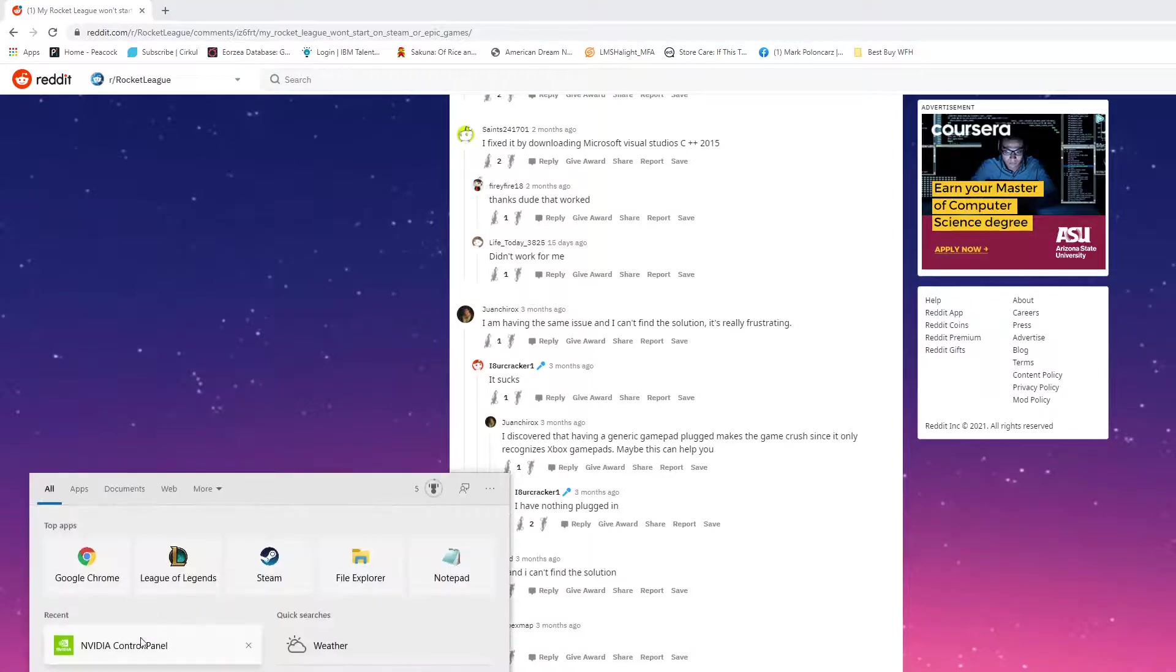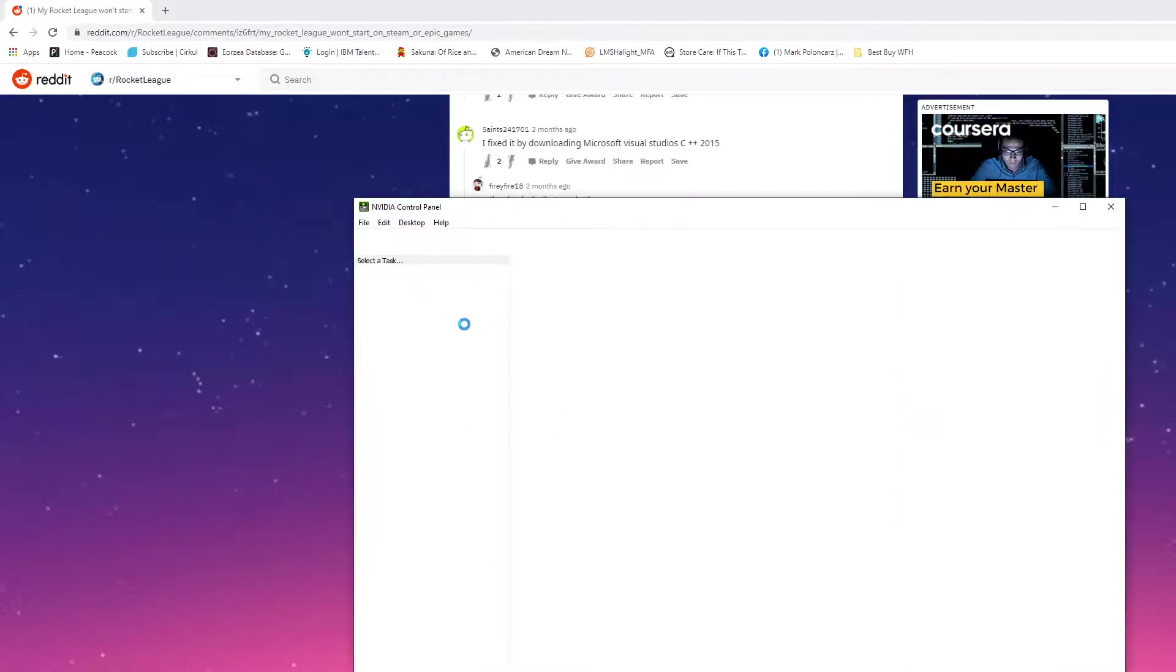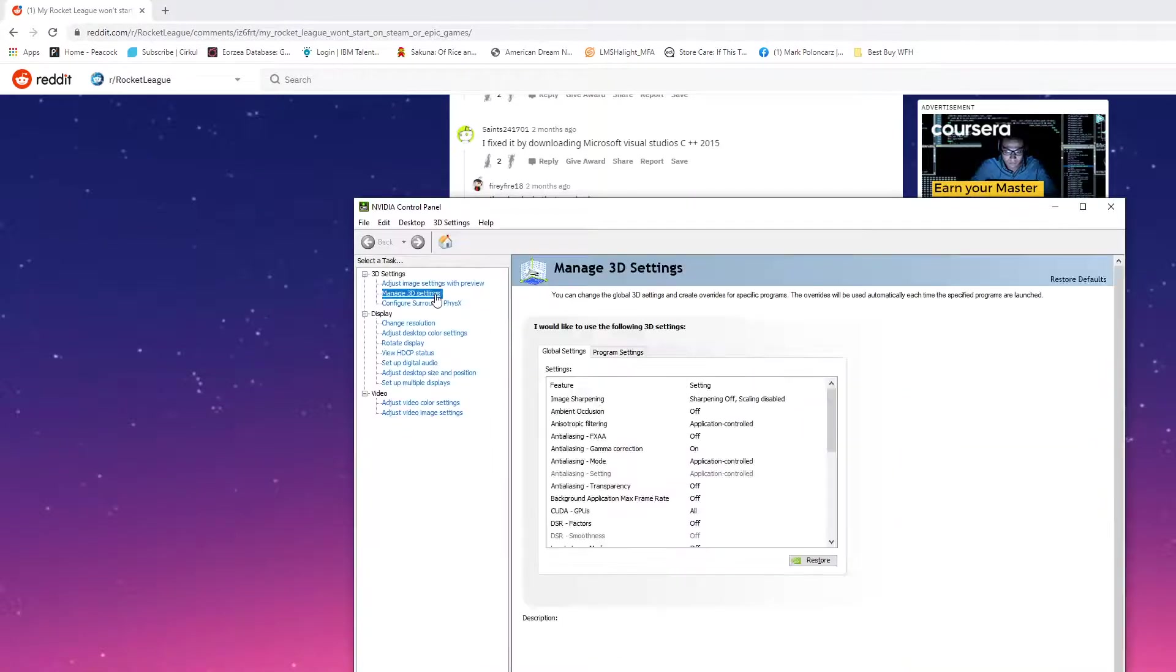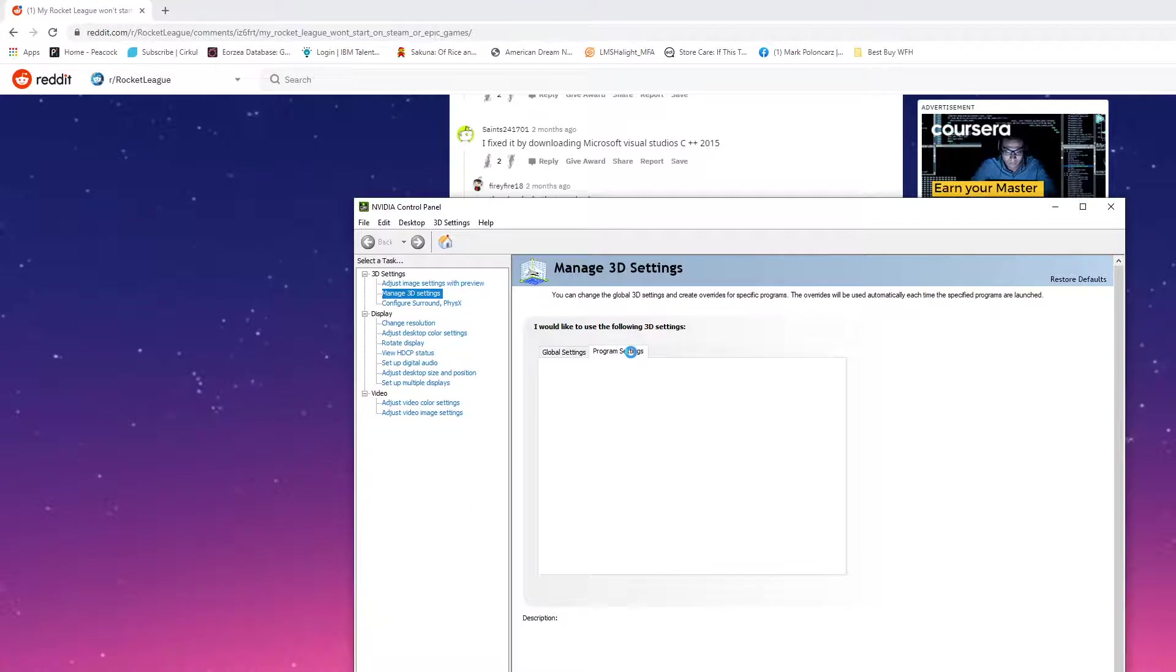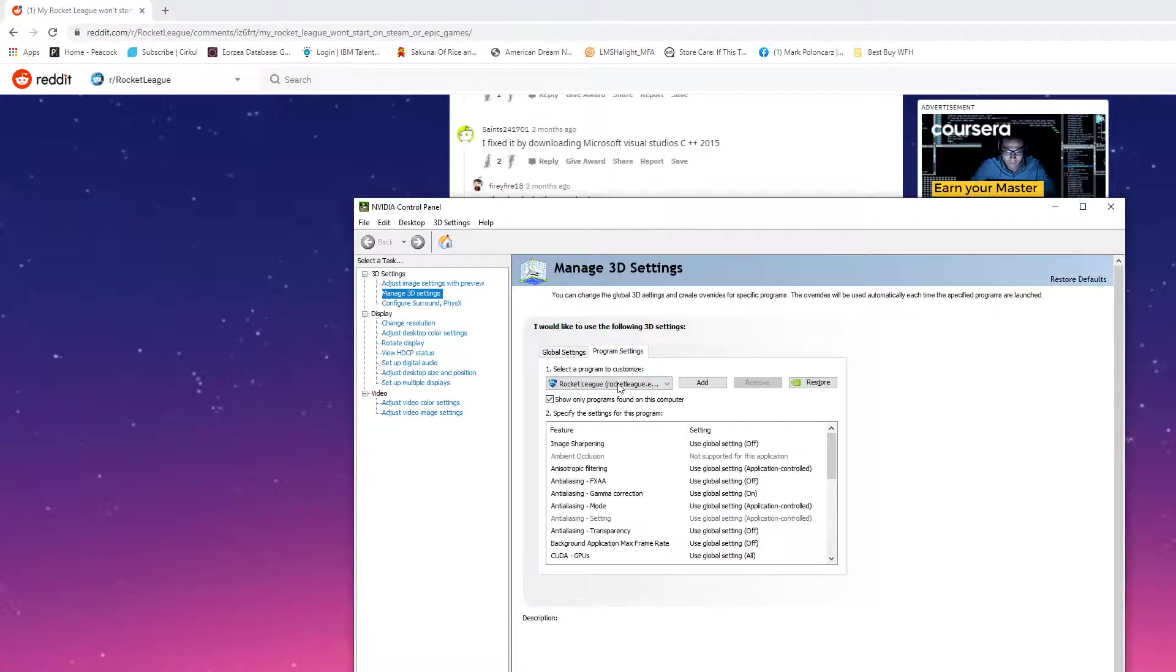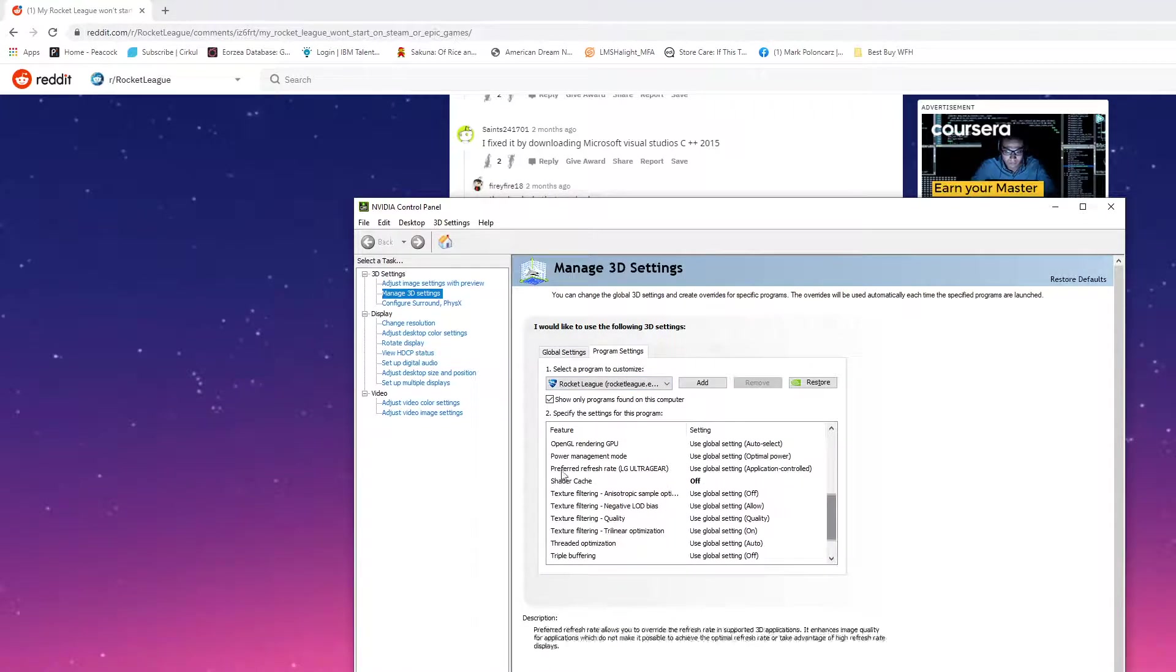Again, NVIDIA Control Panel, and when it opens, Manage 3D Settings, Program Settings Tab, Rocket League, scroll down, Shader Cache.